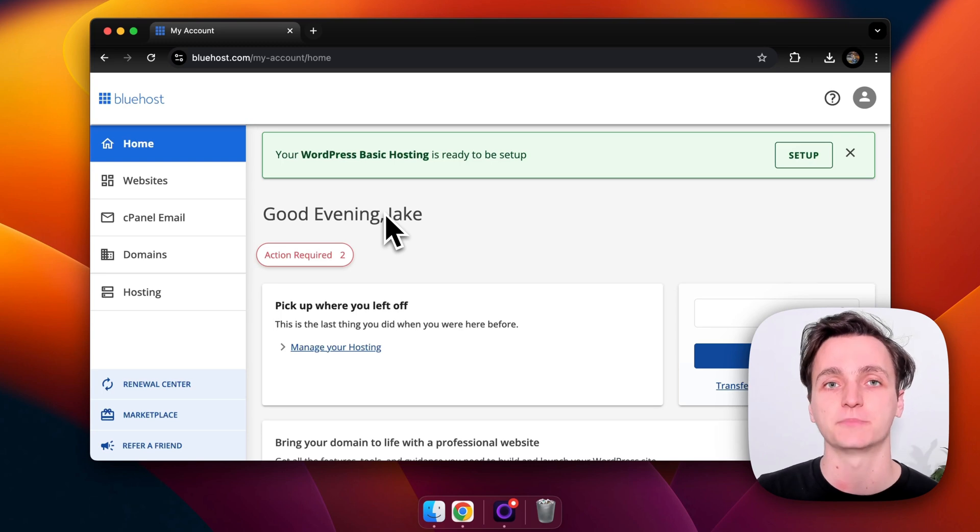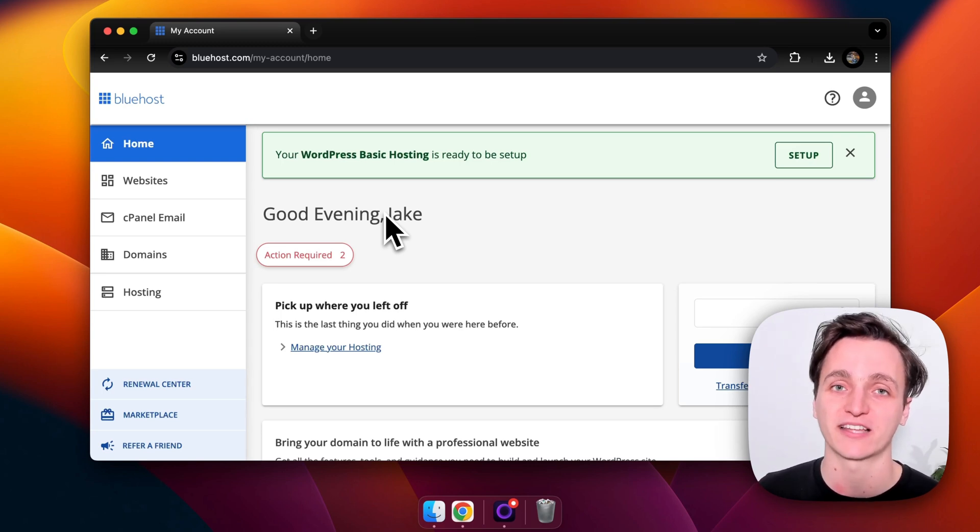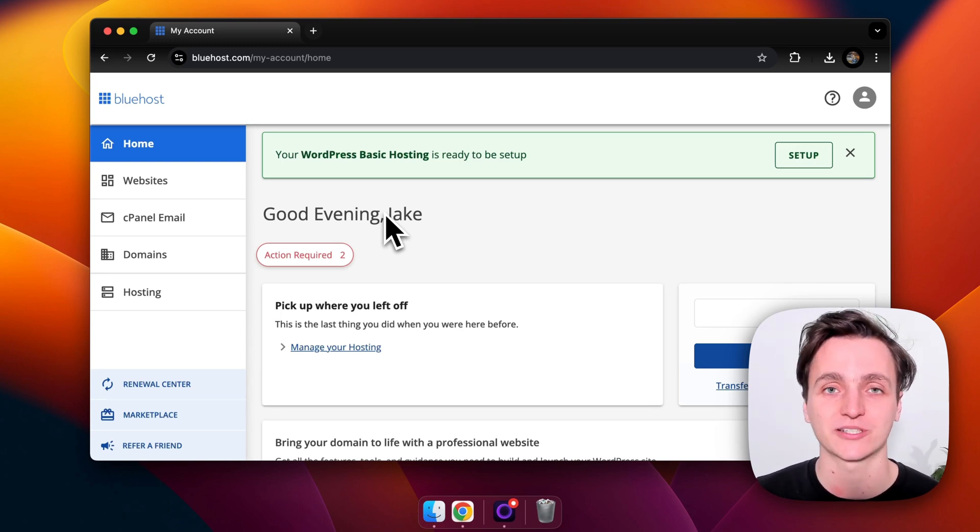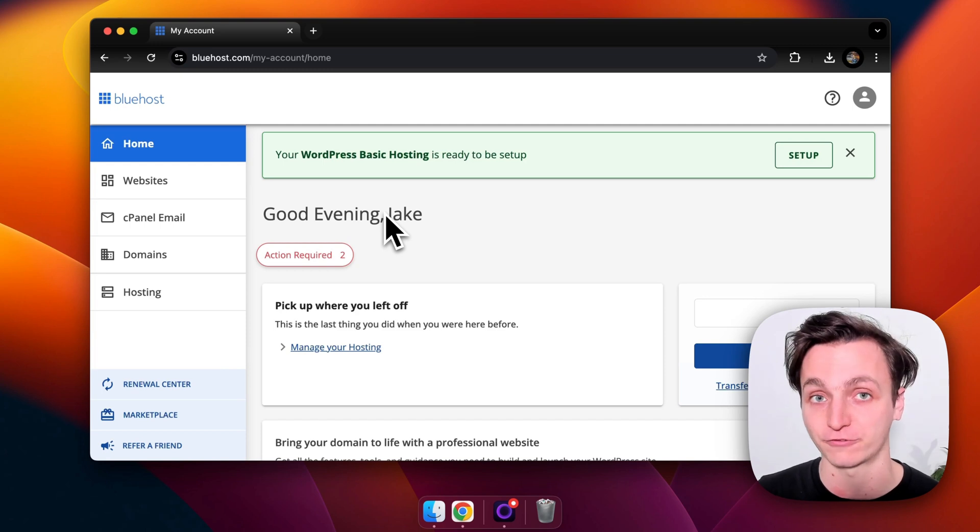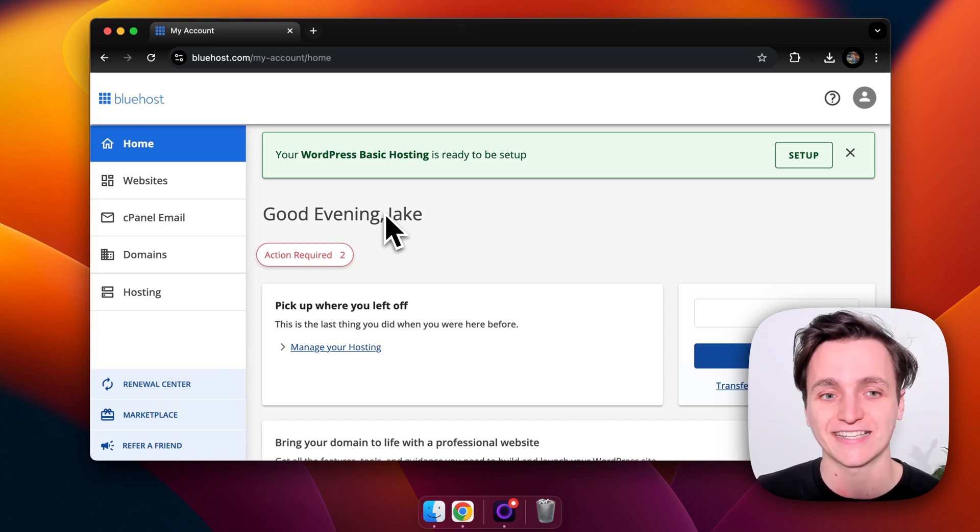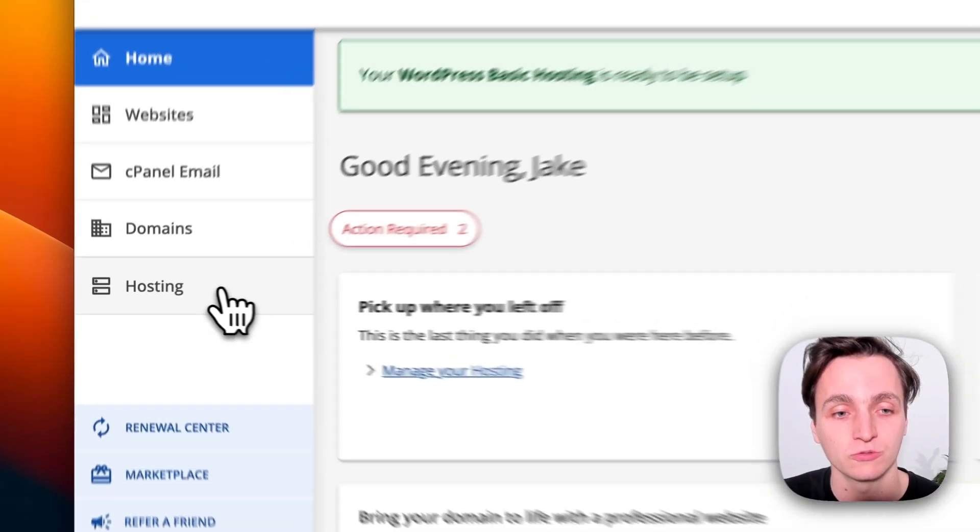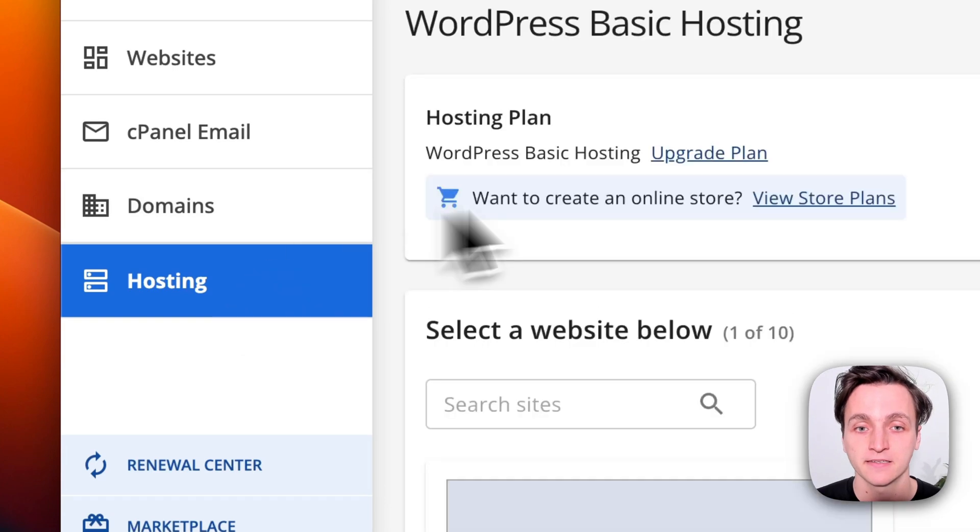So I've just logged into Bluehost dashboard now, this is what it looks like. I also had to sign up with a credit card because they do not have a free plan, but once you get to this section what we have to do is go to hosting on the left here.